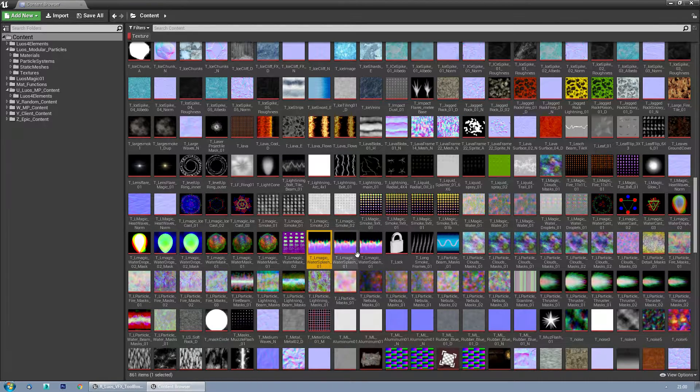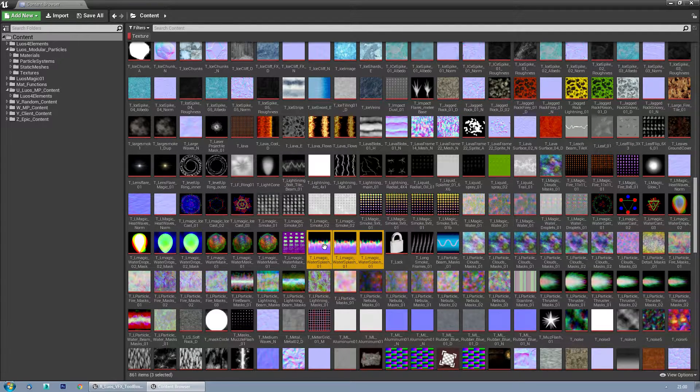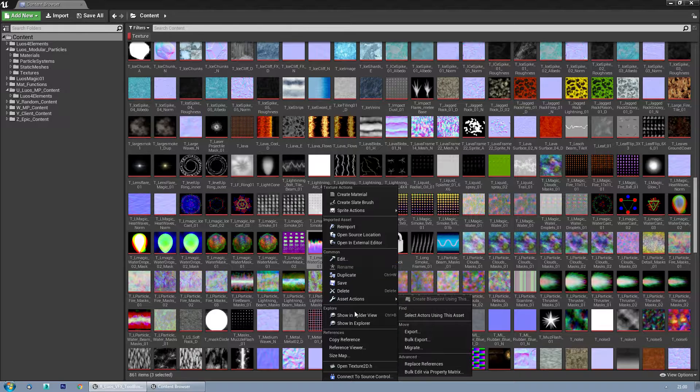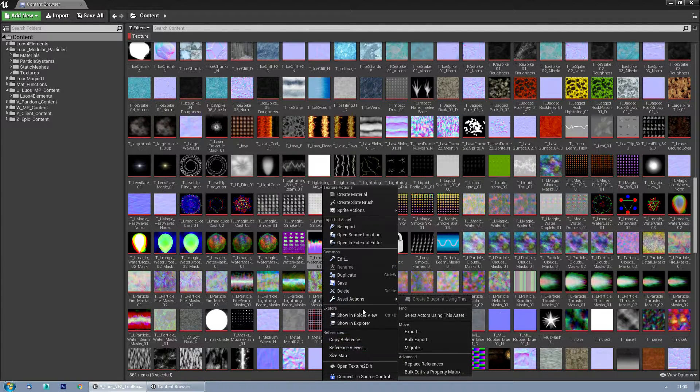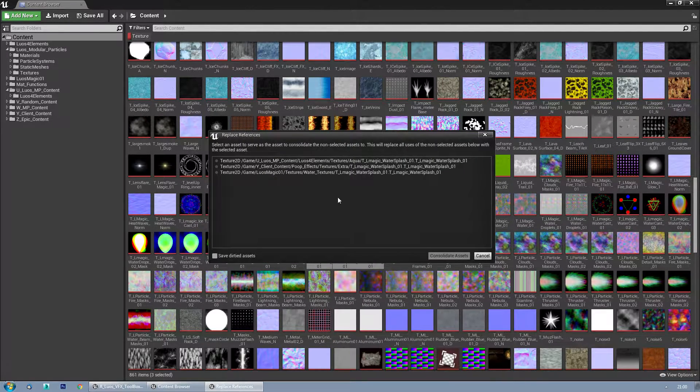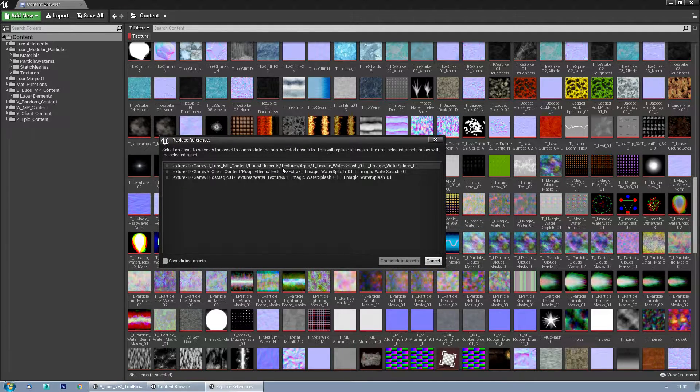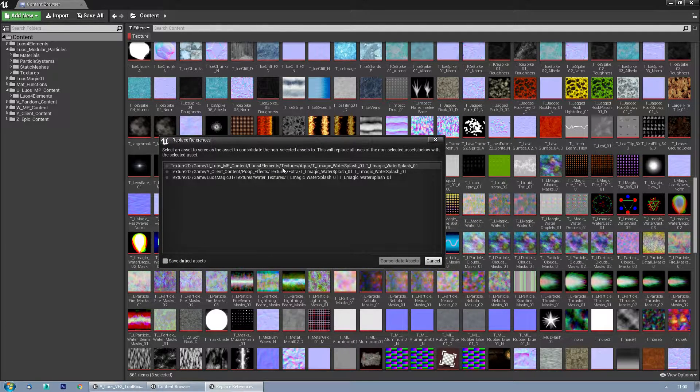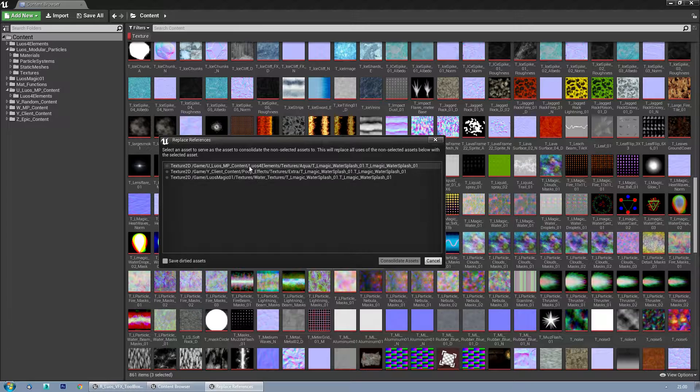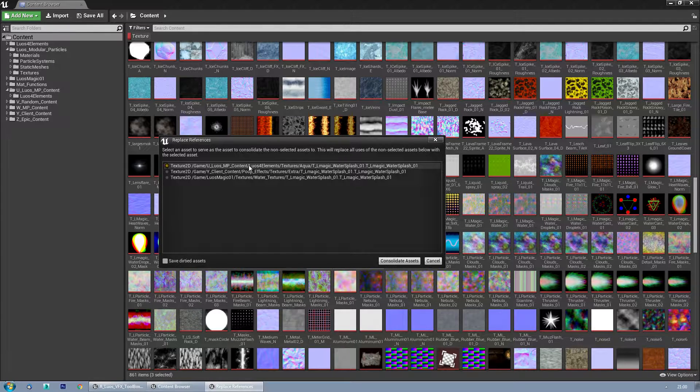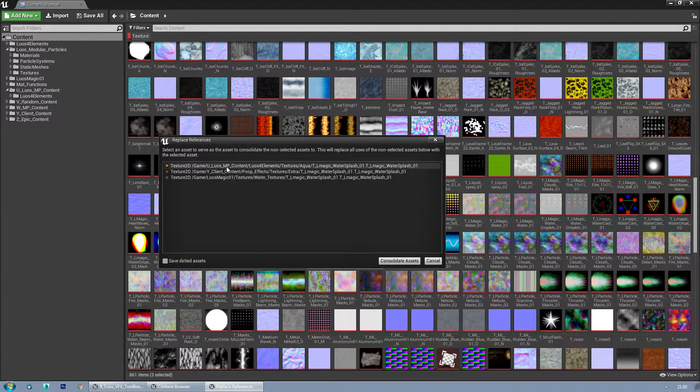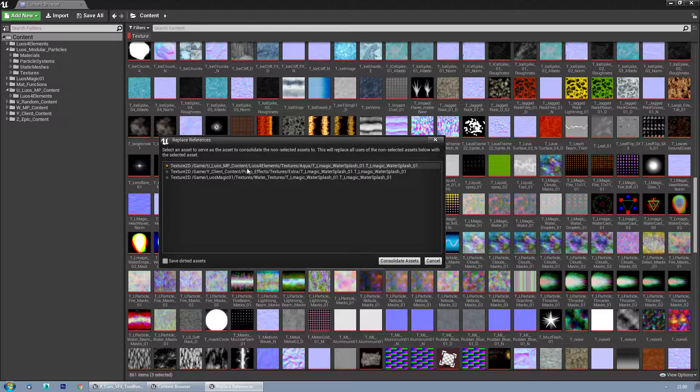So what I can do is select all three of them, right click, and then Asset Actions, Replace References. Then I can pick the one I want to keep, and in this case it should be this one. Let's Luos for Elements.